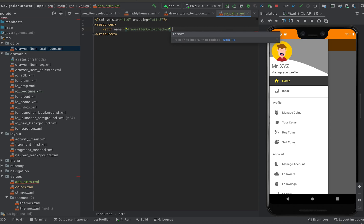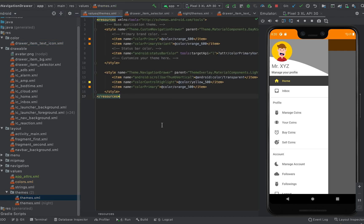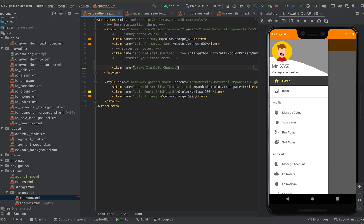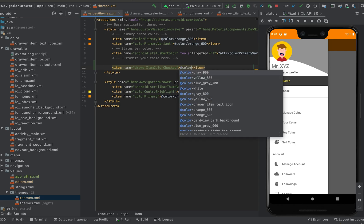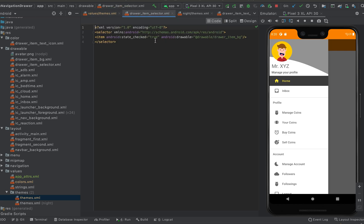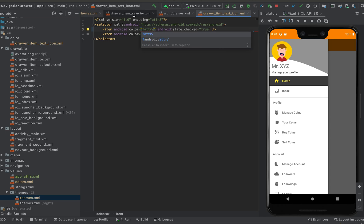We also need to define what type of attribute this is — we're using color, so the format is color. In the themes.xml file we can assign the value for this attribute. I'll write item name equal to this attribute name, and for this one we need color yellow 500. So here I can simply write that attribute and attribute name.